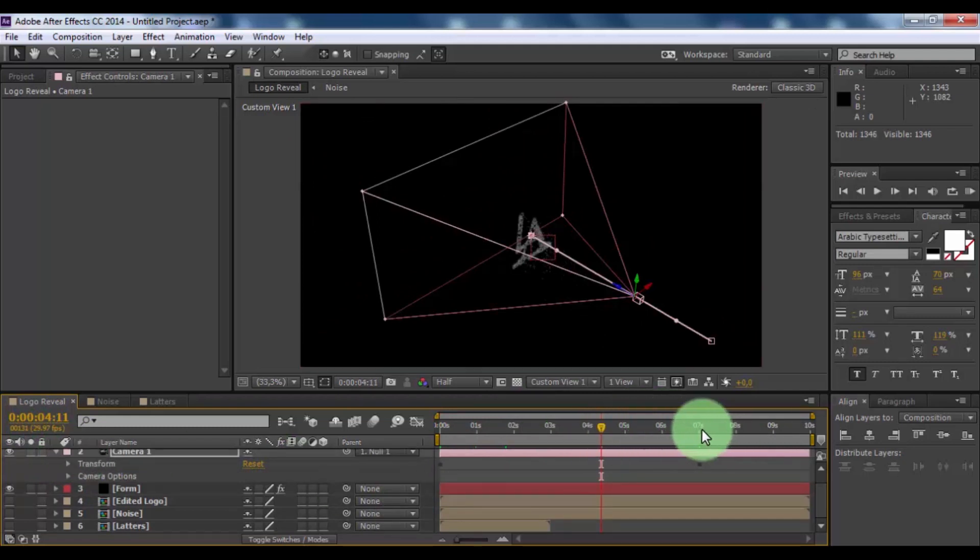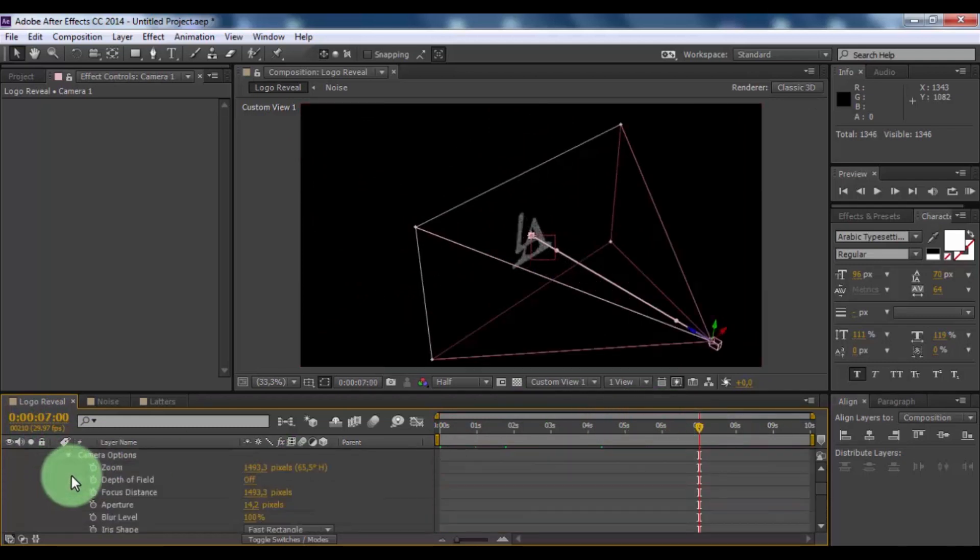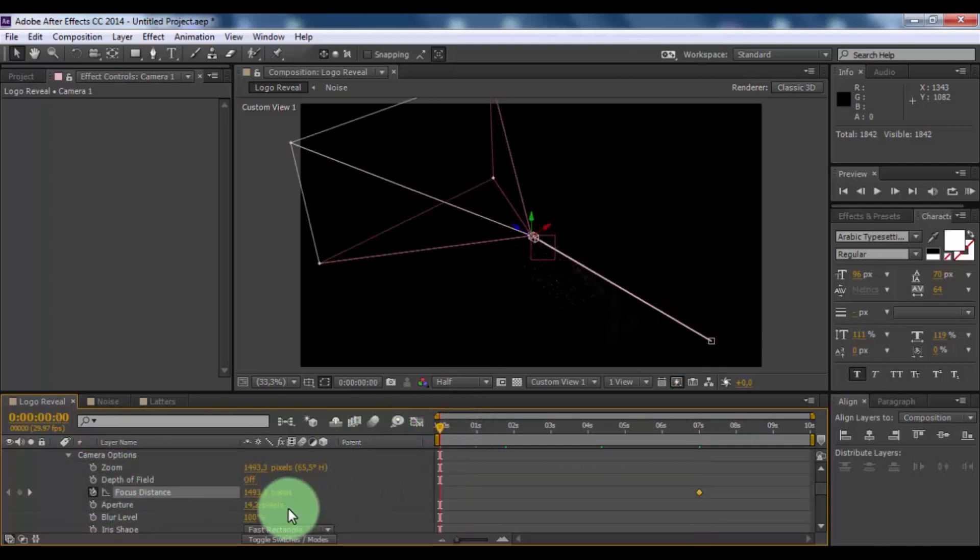Move slider to 7 seconds. Open camera options. Add keyframe in focus distance. Move slider to beginning. Change focus distance 0.